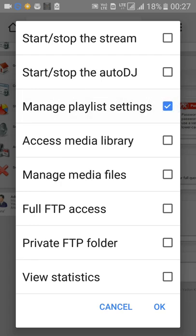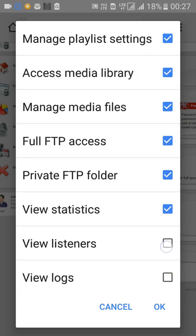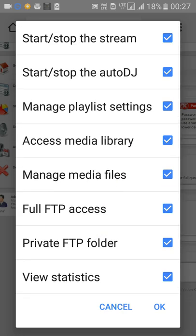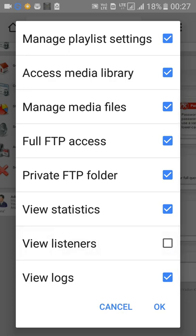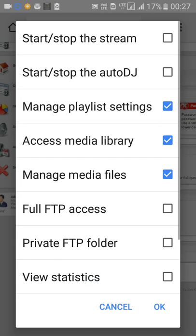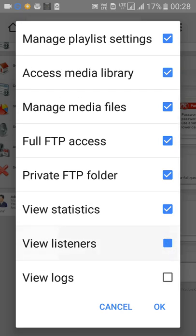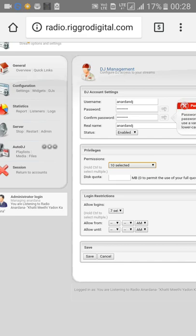You can select all permissions if you are the main admin. Otherwise, if you want to give this Auto DJ account to someone else, select only the accesses you want to grant. For a newcomer, do not give certain accesses — don't let them see listener counts. Give only limited media access so they can only access and upload media files.